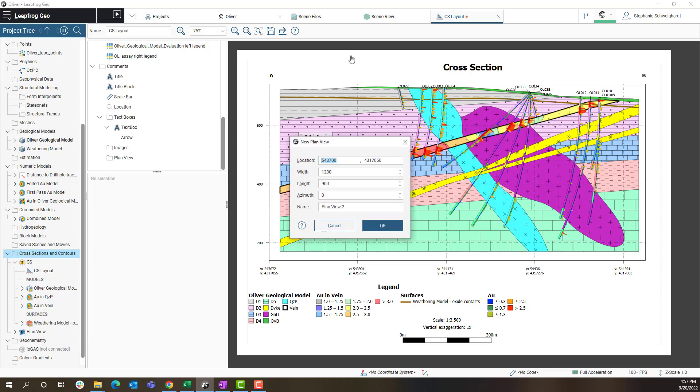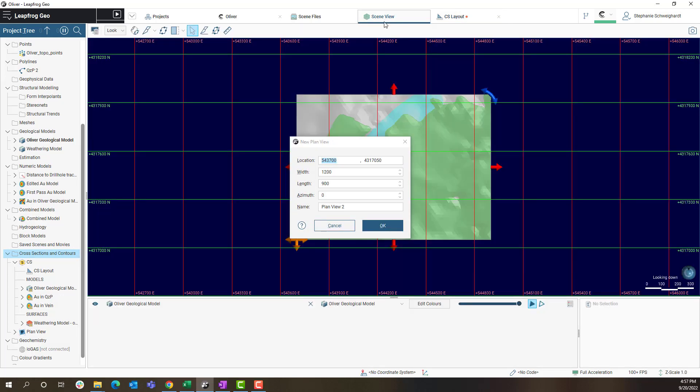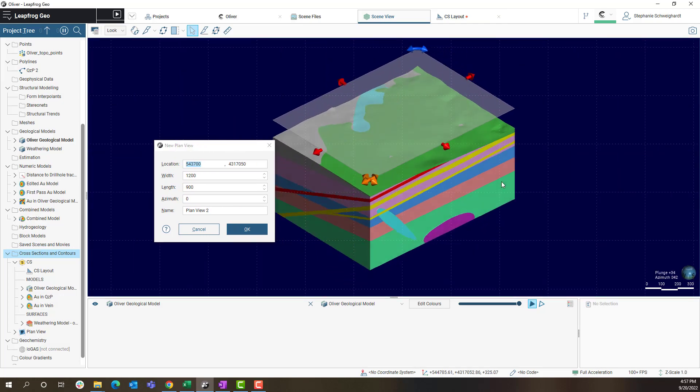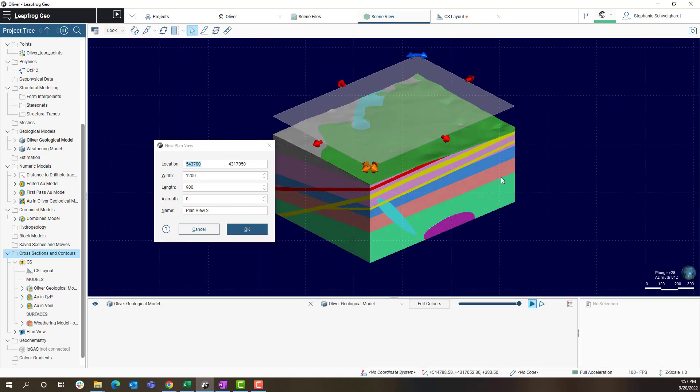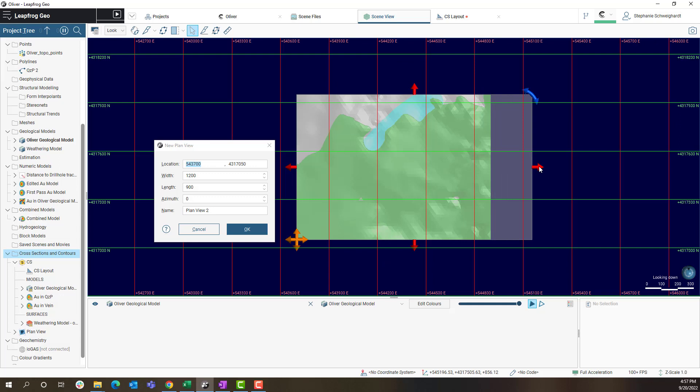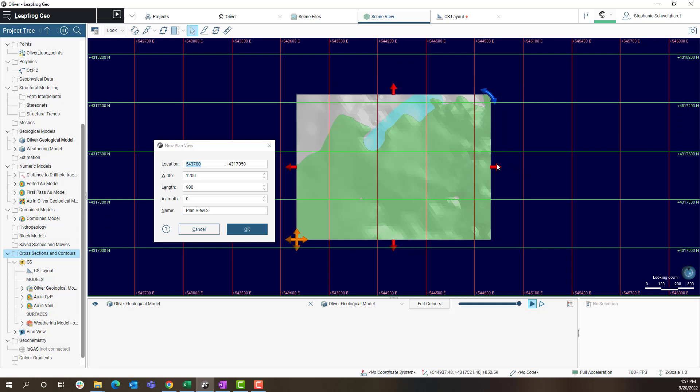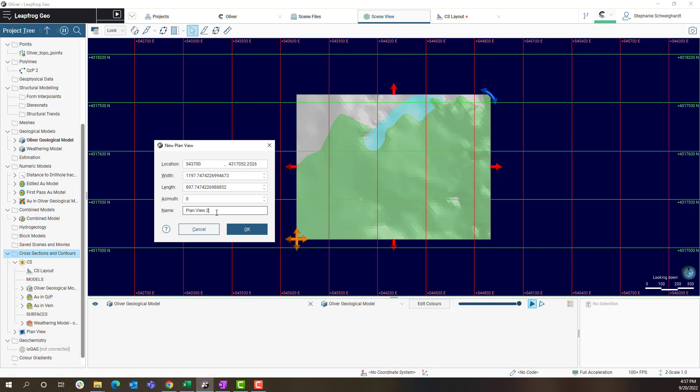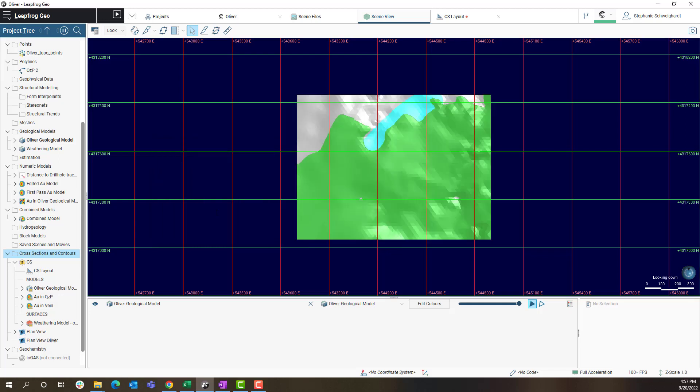A new window will pop up with the plan view parameters. If I go to the scene view tab I can change the extents for this plan view map using the handles in the scene. In the window I can rename my plan view to plan view Oliver and click OK to confirm these extents.